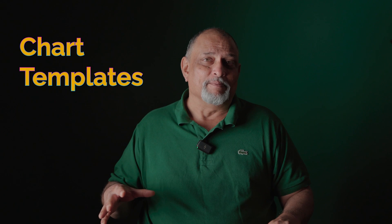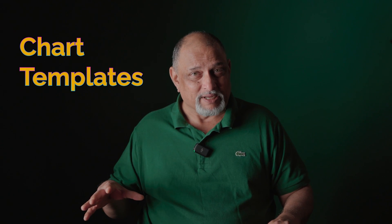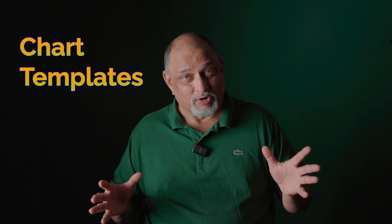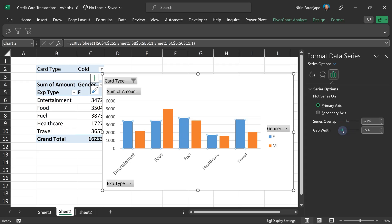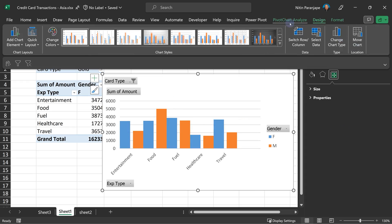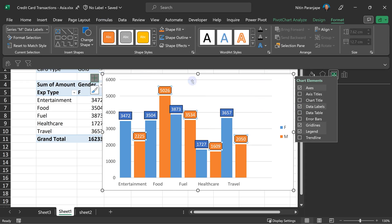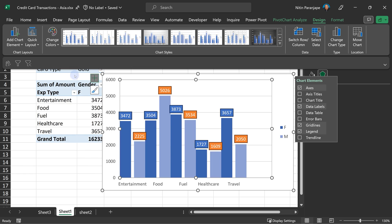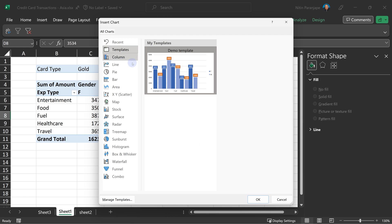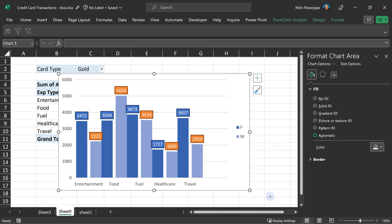Very often people spend a lot of time customizing the look and feel of charts. If you are doing that, customize it once, right-click, save it as a chart template, and next time you can use it without any manual work.